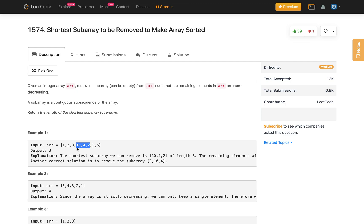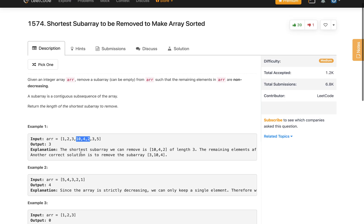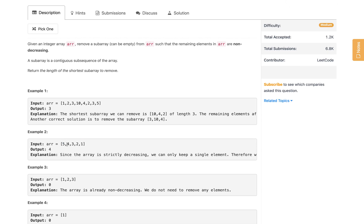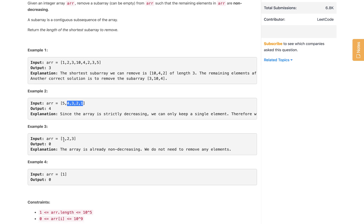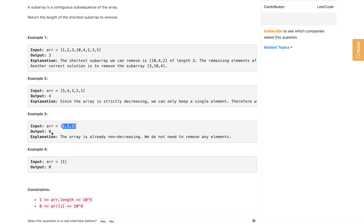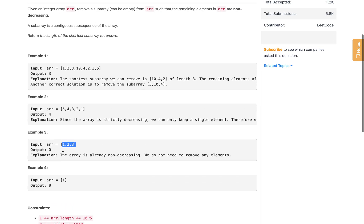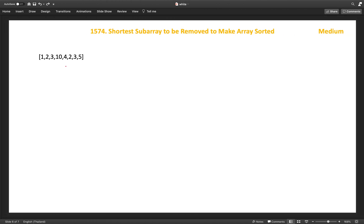The minimum answer for that example is 3. If the array is sorted in decreasing order, we need to remove at least n minus 1 elements, so the answer is n minus 1. If the array is strictly increasing, we don't have to remove any subarray, so we return 0. And if there's only one element, it's sorted by default.